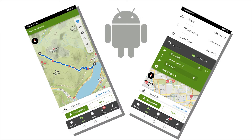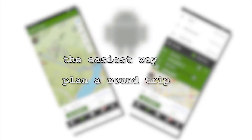It is an absolute beginner's guide. I will explain the Komoot Route Planner to you in very simple and understandable steps. To save you time when searching in this video, I have divided it into the following chapters: the easiest way, and plan a round trip.